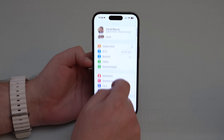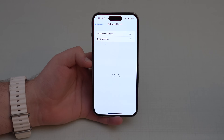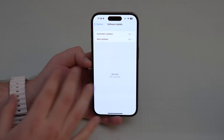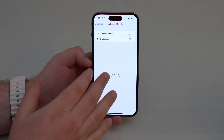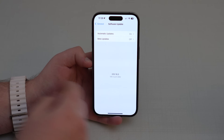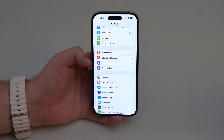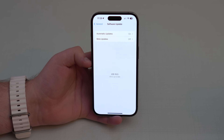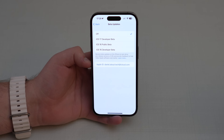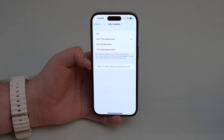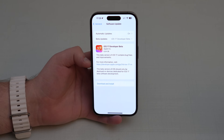Swipe up, type in your passcode, go to Settings, scroll down to General, then Software Update. You'll see Beta Updates appear there. Sometimes it takes a moment — if you don't see it right away, wait 10 to 30 seconds and come back. Tap on Beta Updates and you'll see iOS 17 Developer Beta — tap on it.